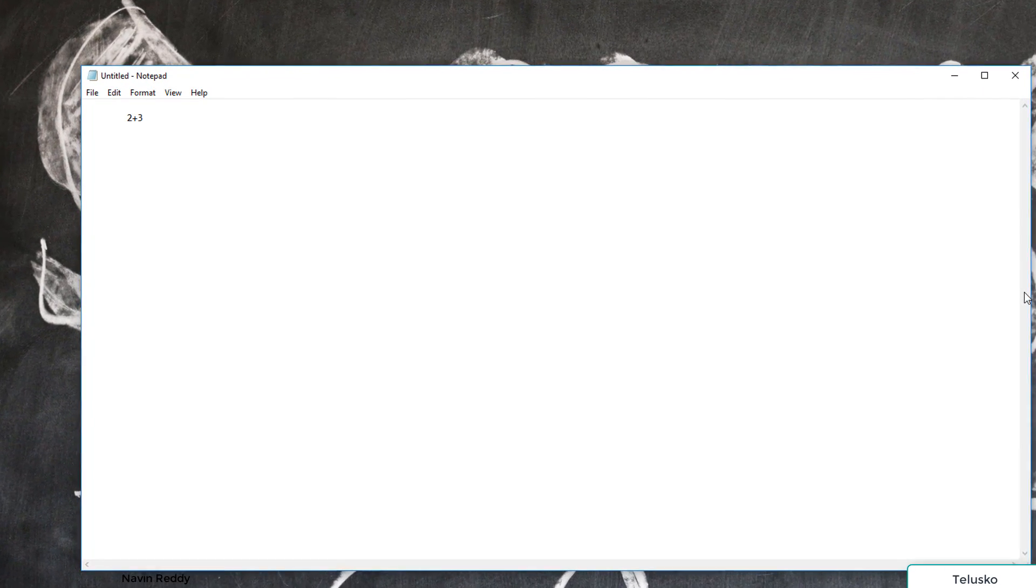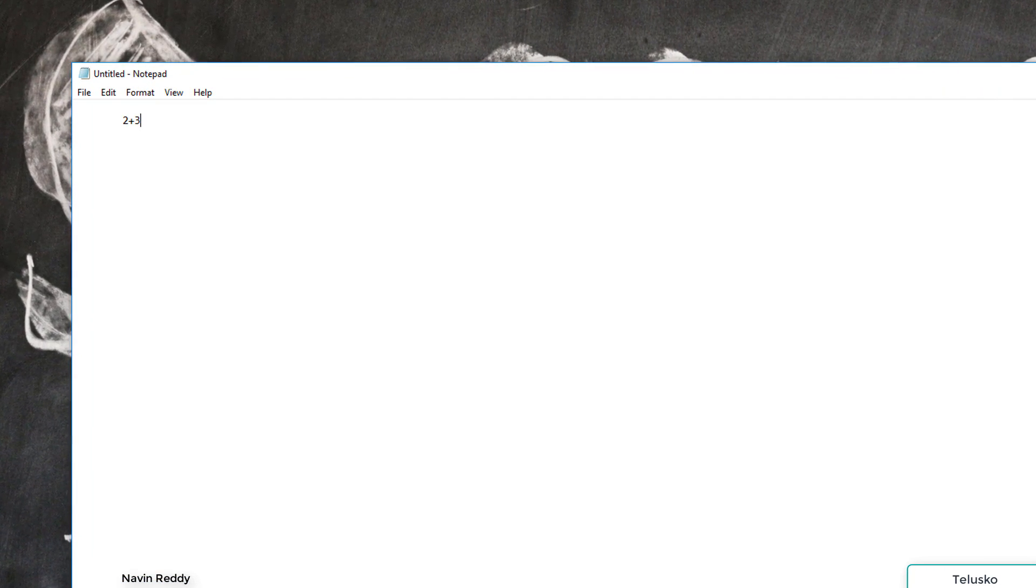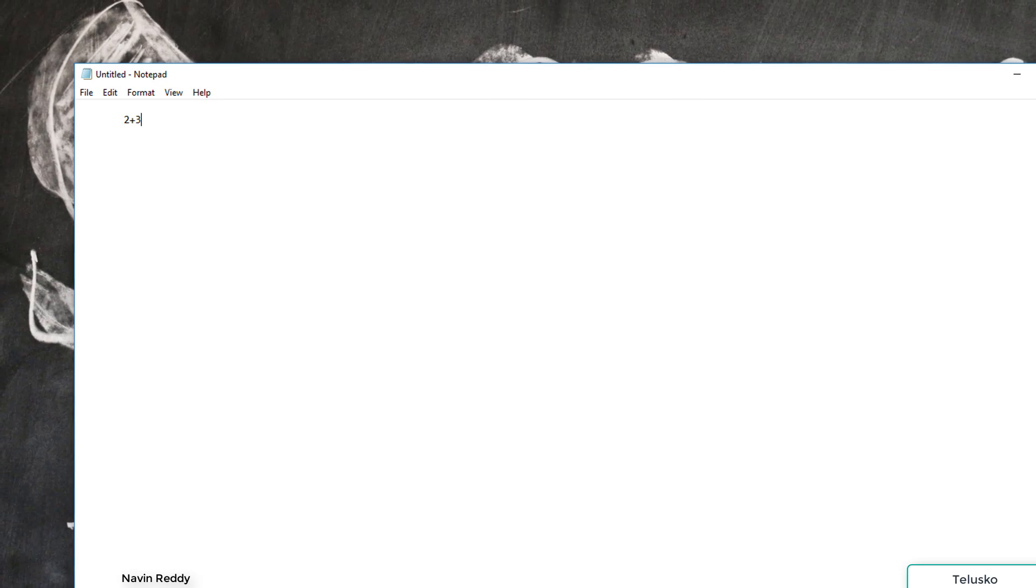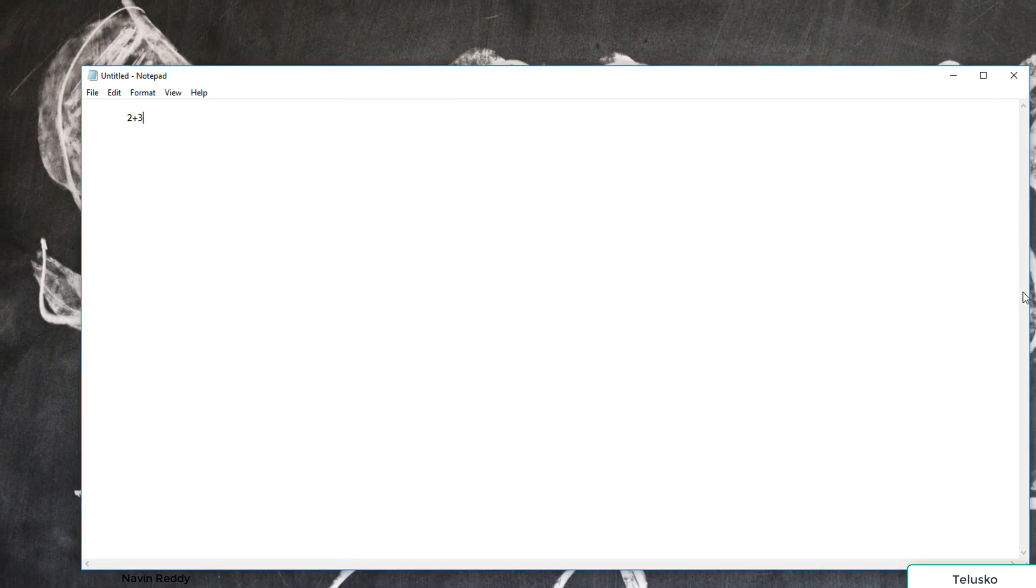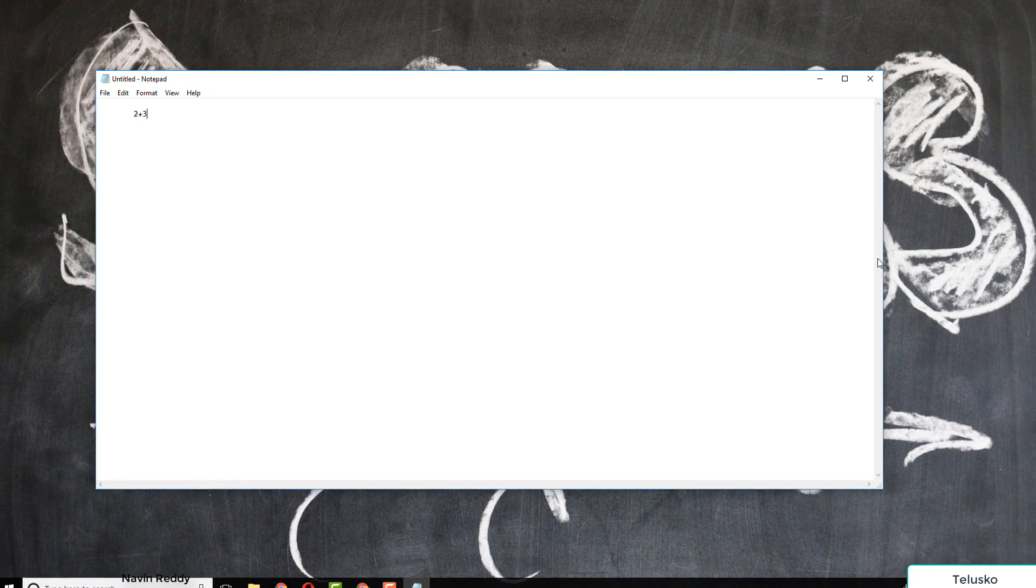But in Notepad you won't get the answer. Of course, this is a Python code - trust me, this works in Python. But 2 plus 3 won't work in Notepad. We need to make it run. Python is an interpreted language. You need to install the Python interpreter. Do we have it? Let's verify.